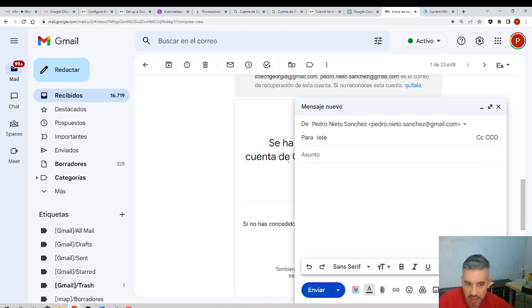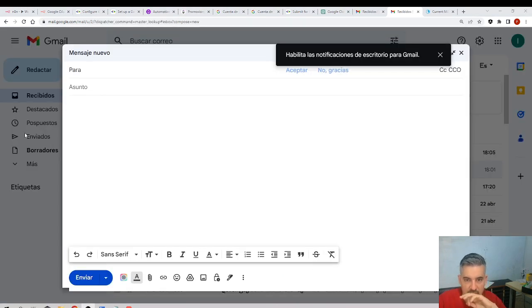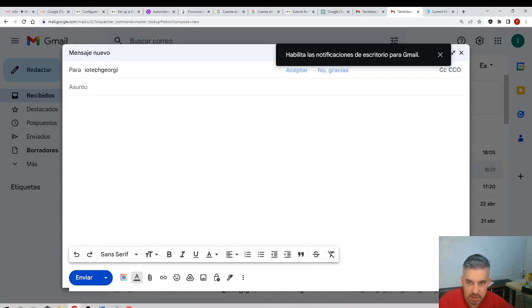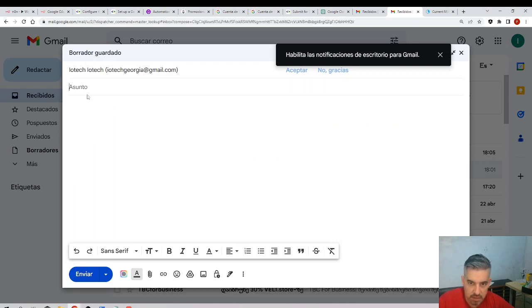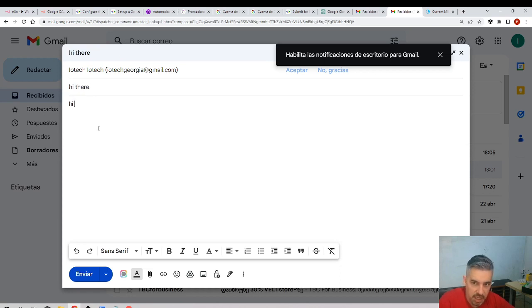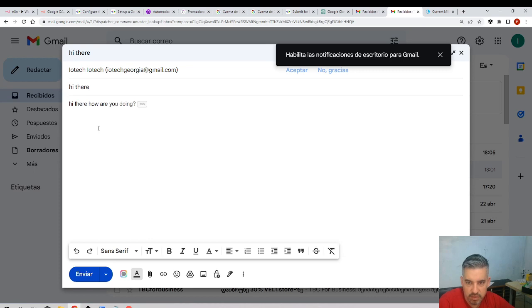I will do something. I will create a new Gmail to my own account. I'll send an email to myself. Hi there, how are you? Okay, I'll send it.